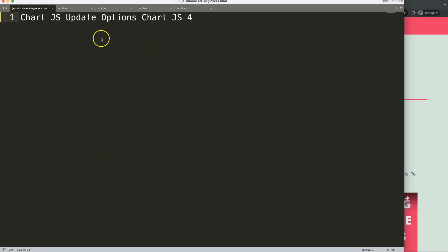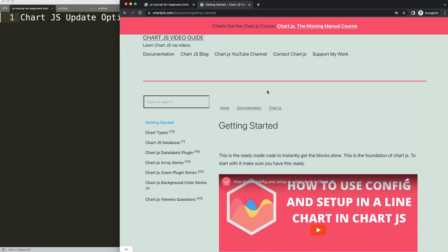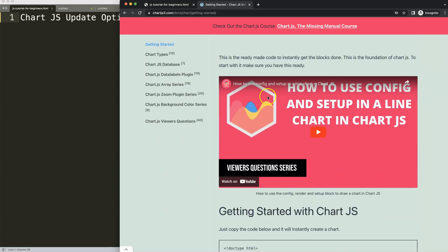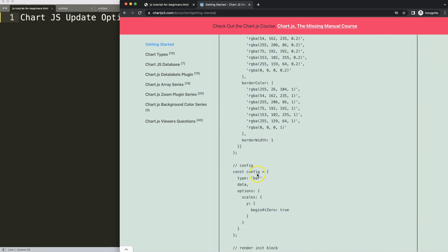Let's start to look at how to update the options in Chart.js. First of all, we need a boilerplate template which you can find here on chartjs.org getting started, and you can get this link as well in the description box. Once you're on here, copy this chunk of code.